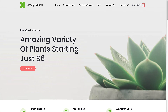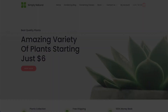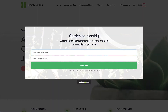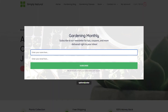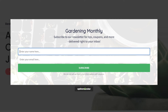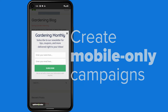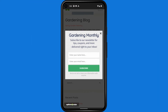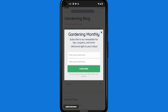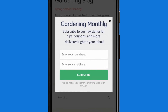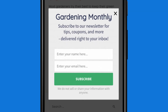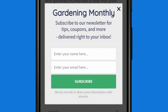Hello and welcome to OptinMonster. By default, all OptinMonster campaigns appear on all devices. But if you have a pro subscription or higher, we've made it super simple to create campaigns that appear only on mobile devices. In this video, I'll show you how to create a campaign that appears only on mobile devices using one of our mobile templates.